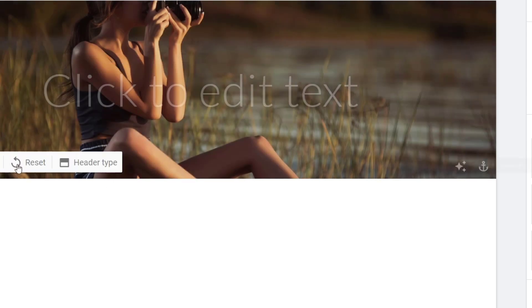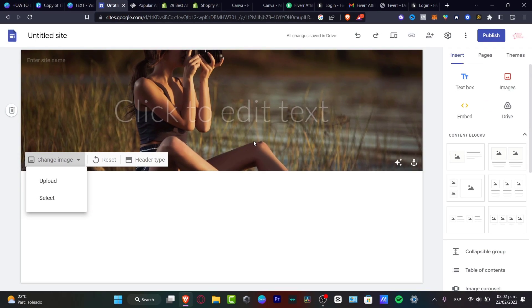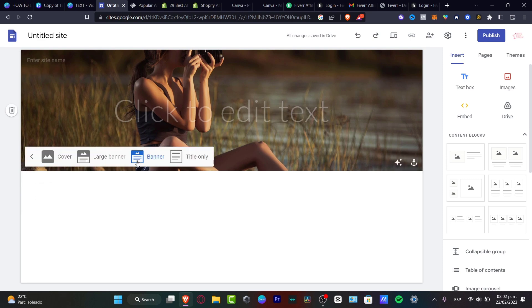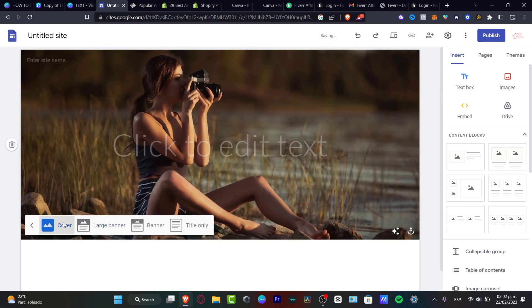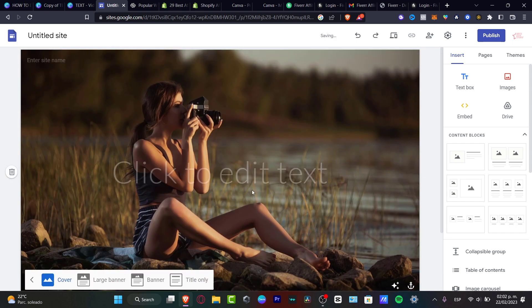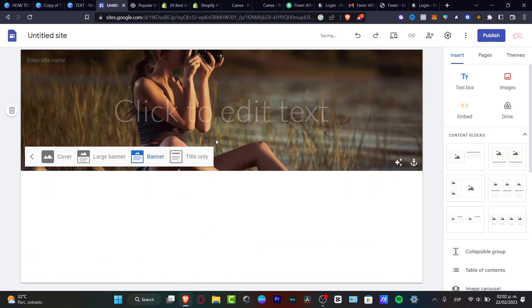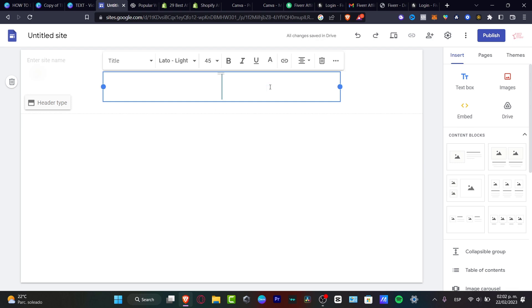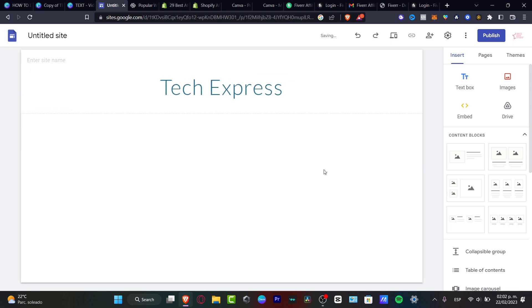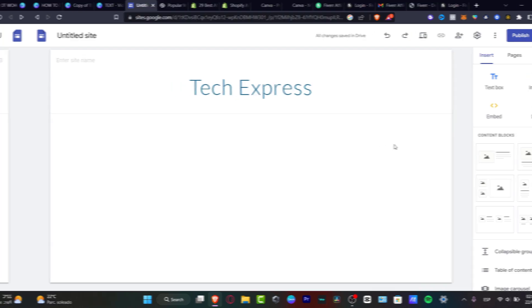After selecting the image, it's going to move in automatically. If I want to change the image again I can do that. At the top you can choose whether there will be a banner, a title only, a large banner, or a cover — that really depends on you. In my case I just want to focus on the banner, go into title only, and input the name of your brand.